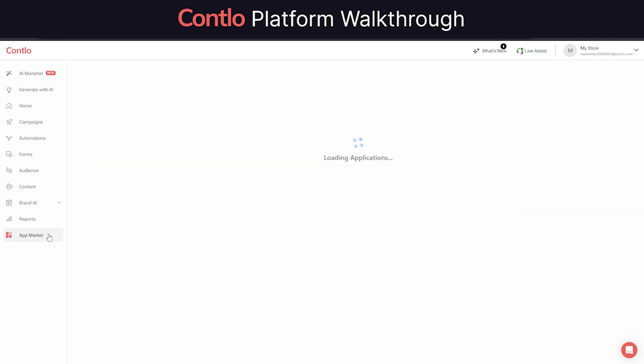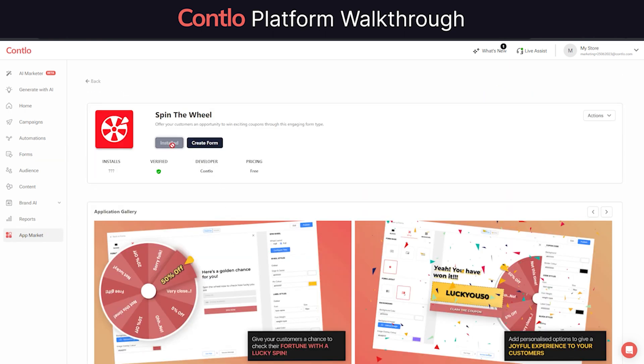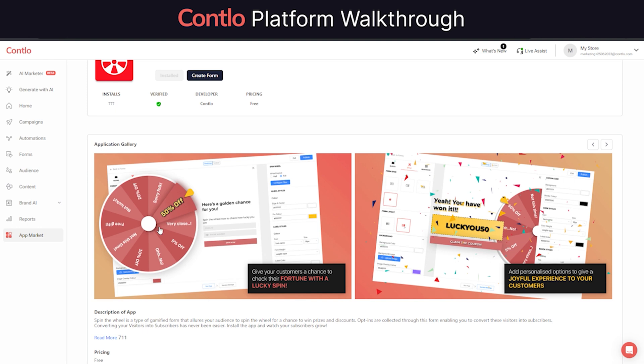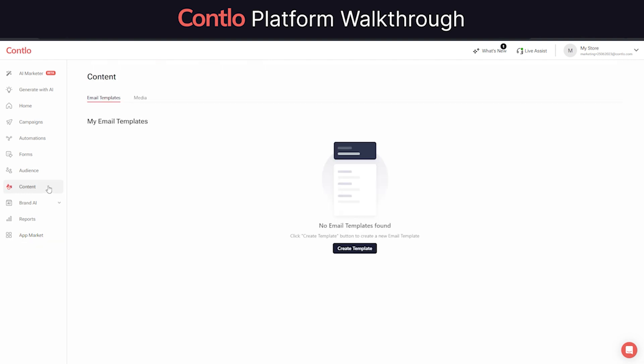Forms are also a great way of engaging users on the website. That's why Contlo also allows users to enable another type of form called spin the wheel. These forms are usually used to gamify the experience on the website at the same time collecting valuable information from the users in return to a discount coupon or offers.